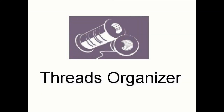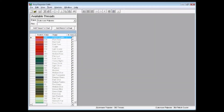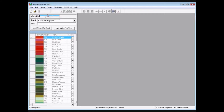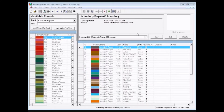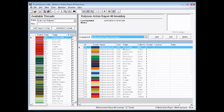Easy Organizer Suite has one module pack called Threads Organizer, and it contains a module called Easy Threads. With Easy Threads, you can keep track of all your embroidery threads in My Inventory. You can separate your inventory into as many lists as you'd like, and you can name each list for easy organizing. You can also tell the system which inventory lists, if any, you would like to use when converting.